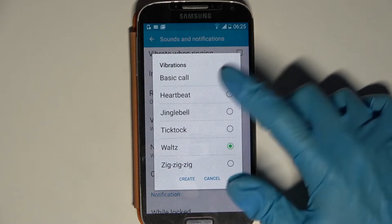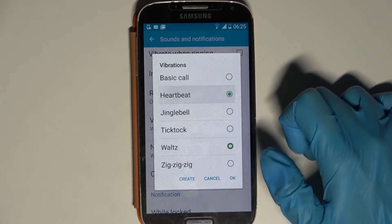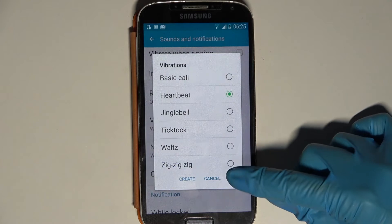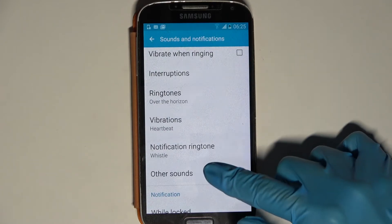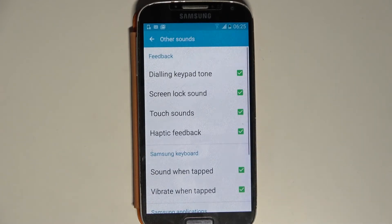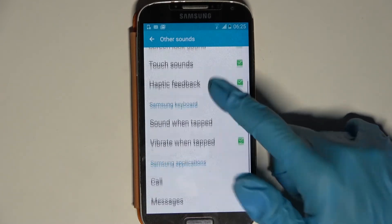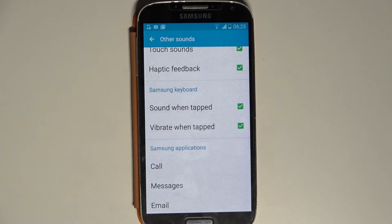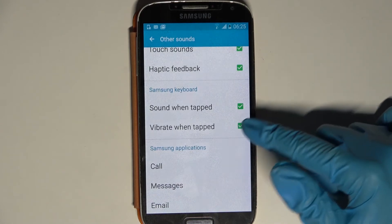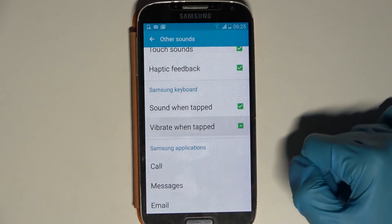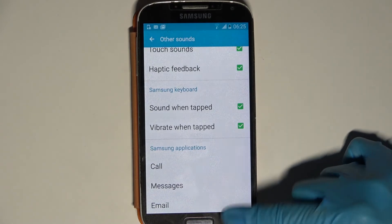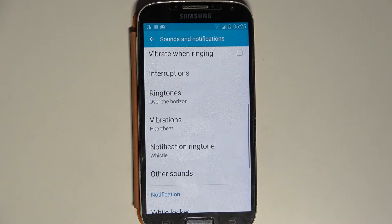Tap on your chosen pattern and select OK. Then choose Other Sounds, scroll down, and click on Vibrate When Tap to enable or disable touch vibrations. Thanks so much for watching!